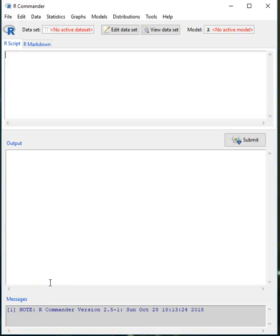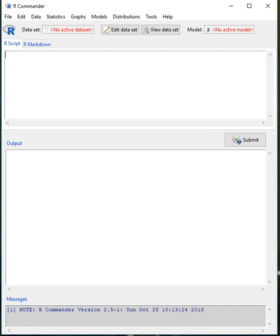In this video we are going to cover some of the options that we have if we are interested in doing an association analysis. That will include cross tabulations, correlations, partial correlations, simple linear regression, and multiple linear regression.